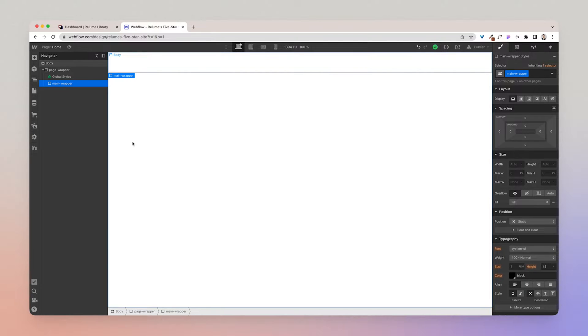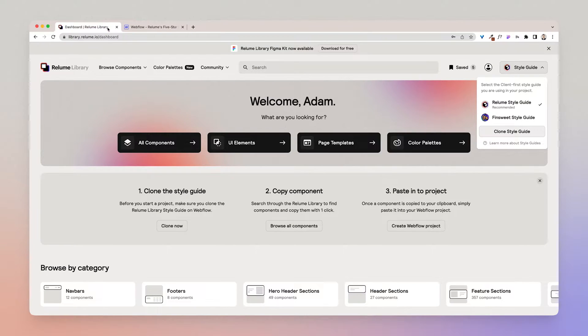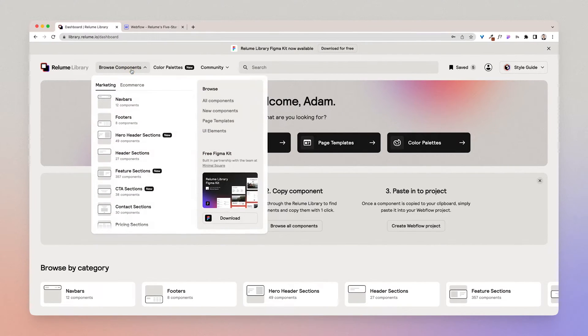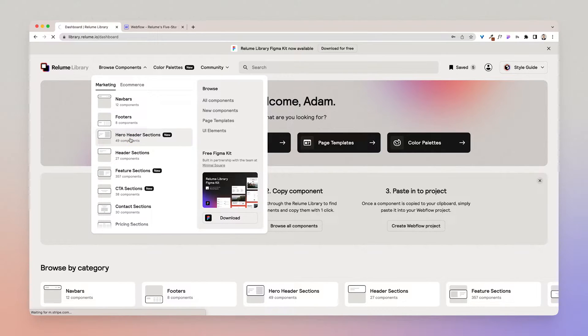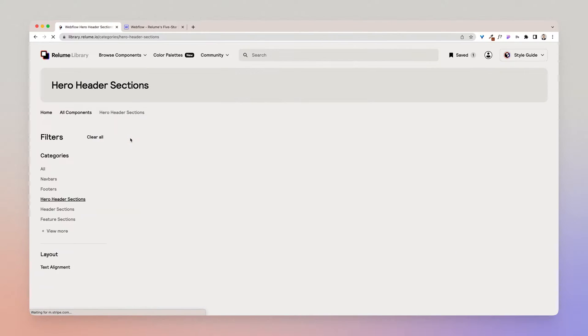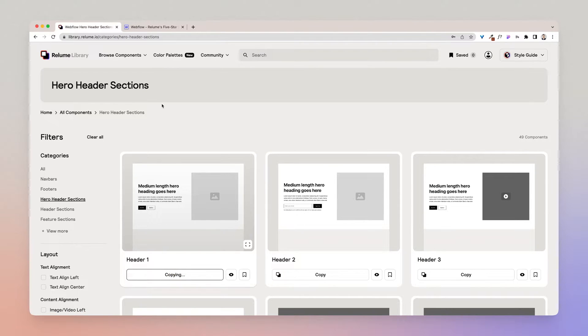Let's go ahead and paste some components in so I can show you where to paste them so that we're crystal clear on how you should set up a page. So I'm going to go back to the library, I'm going to go to hero, I'm going to add a hero section, and I'm going to copy that.